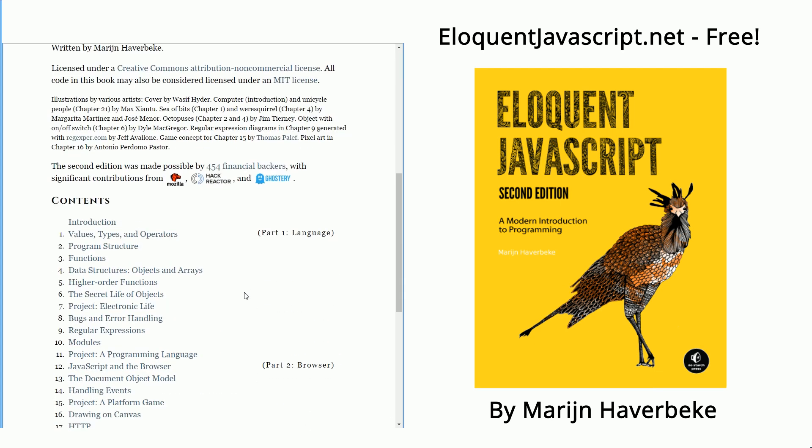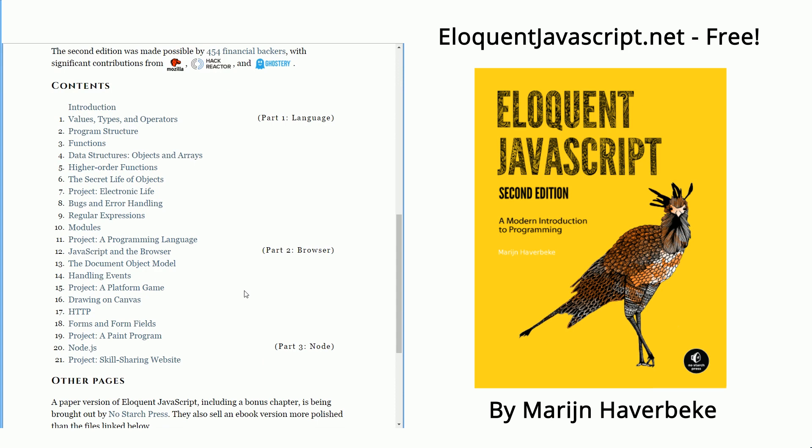Fantastic book, broken down into three parts. First, it goes into the language of JavaScript. Then it digs into the browser — it talks more about the DOM, HTTP, HTML elements, CSS, the canvas, and how to mix all of those components together with JavaScript to build rich web applications.